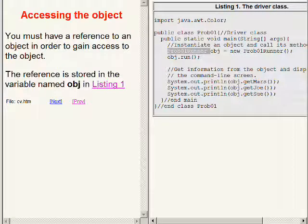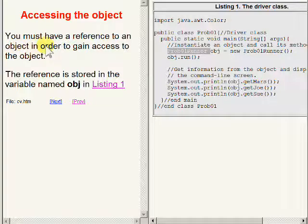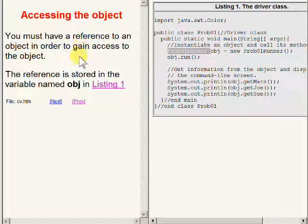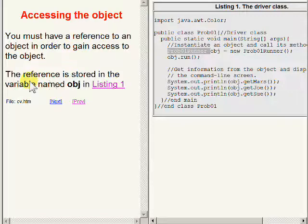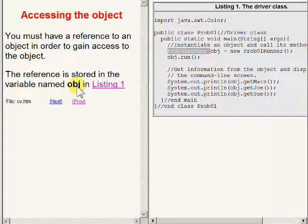You must have a reference to an object in order to gain access to the object. The reference is stored in the variable named OBJ in Listing 1.